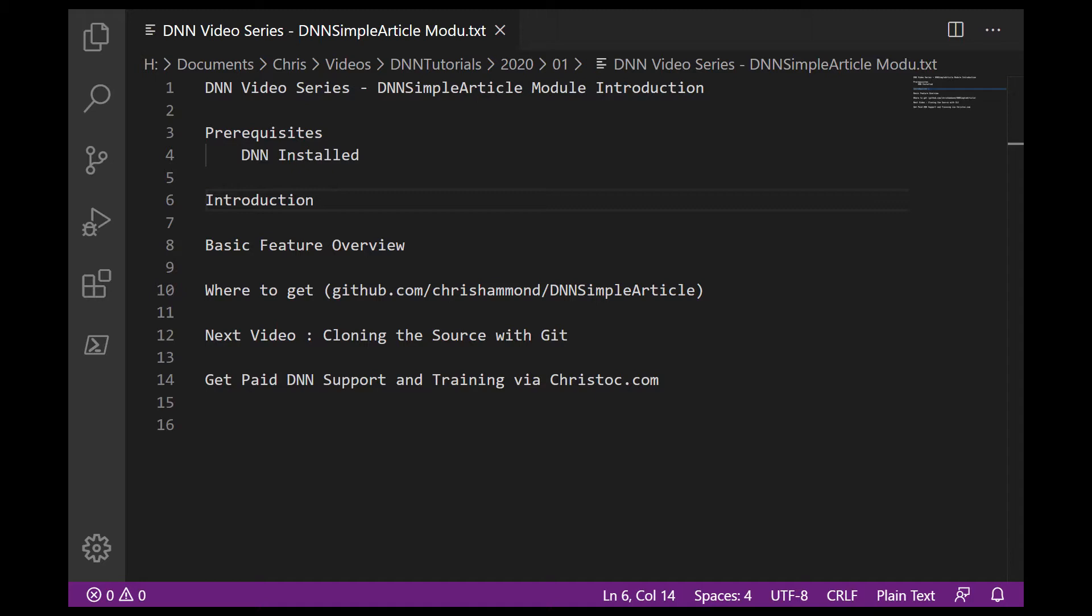In this video, I'm going to walk you through a module that I created back in the days when I worked for DNN Corp and created it as a tutorial of sorts back in probably 2011, 2012 timeframe. And since that time, I've maintained it and utilized it on a website or two that I run.